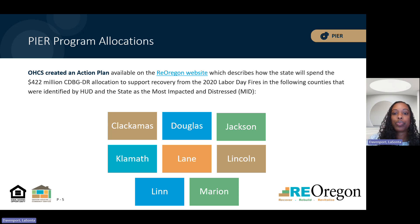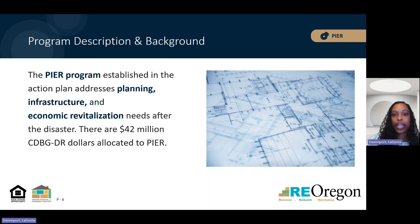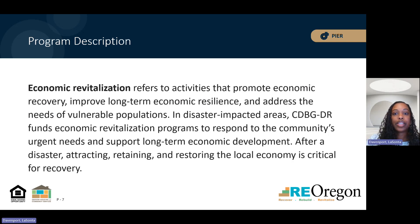The action plan describes how the state will spend the allocation to support recovery in eight impacted counties. As part of this action plan, Oregon has defined the PEER Program, which will provide $42 million for planning, economic revitalization, and infrastructure projects. Economic revitalization activities promote economic recovery, improve long-term economic resilience, and address the needs of vulnerable populations. Disaster recovery economic revitalization activities respond to urgent needs that attract, retain, and restore the local economy.